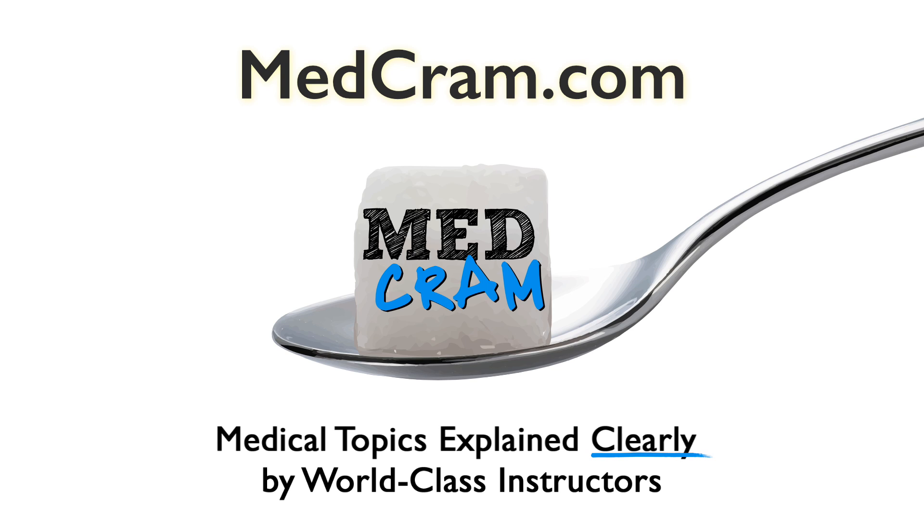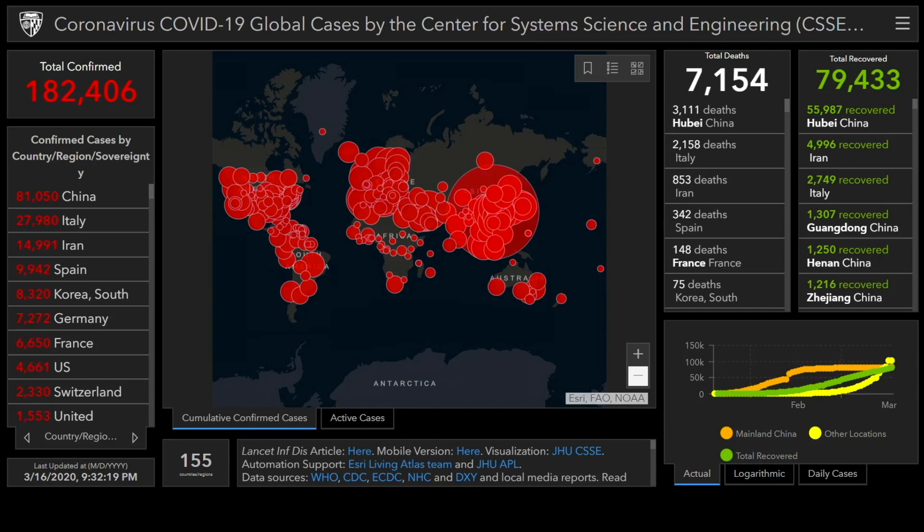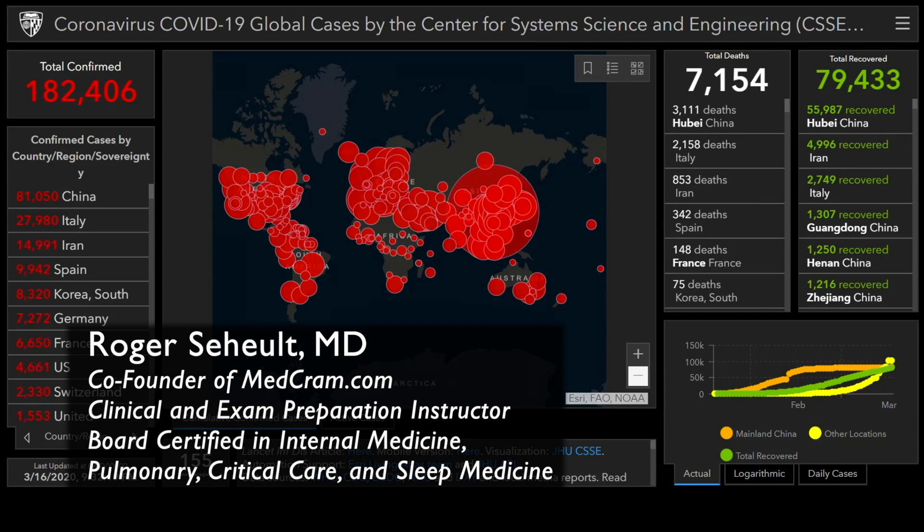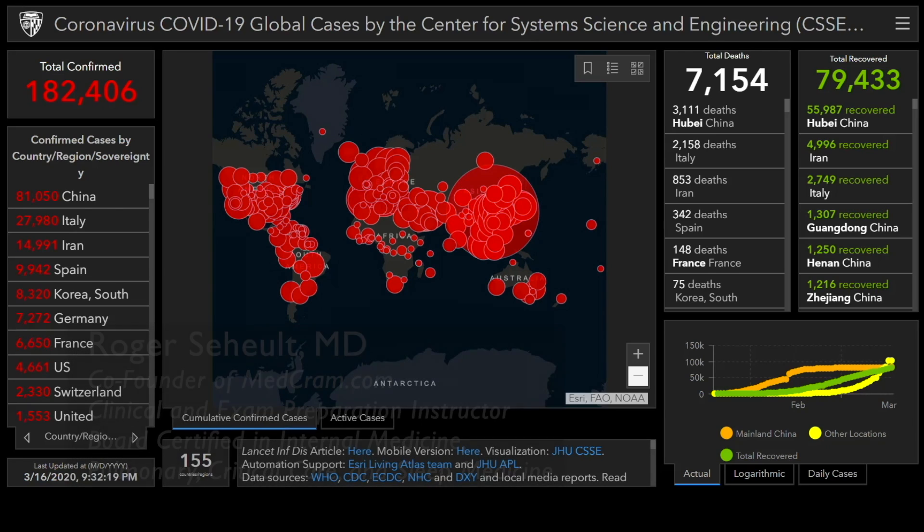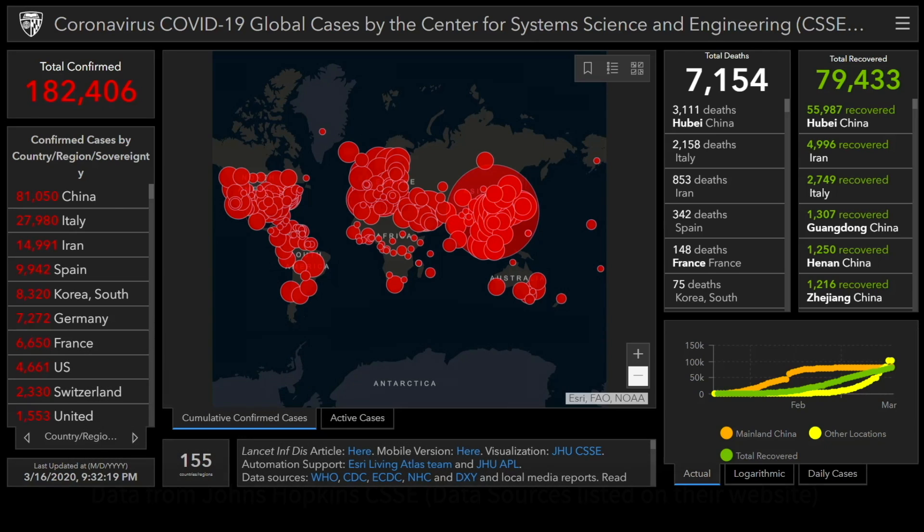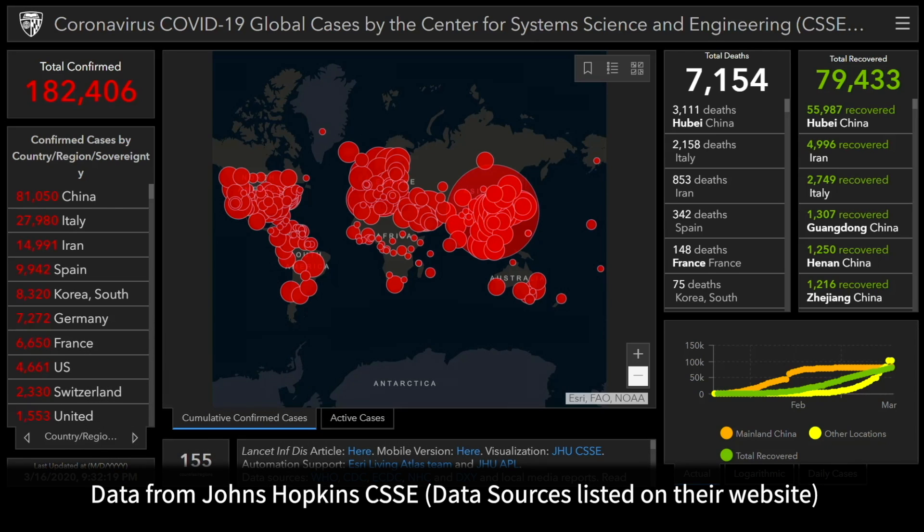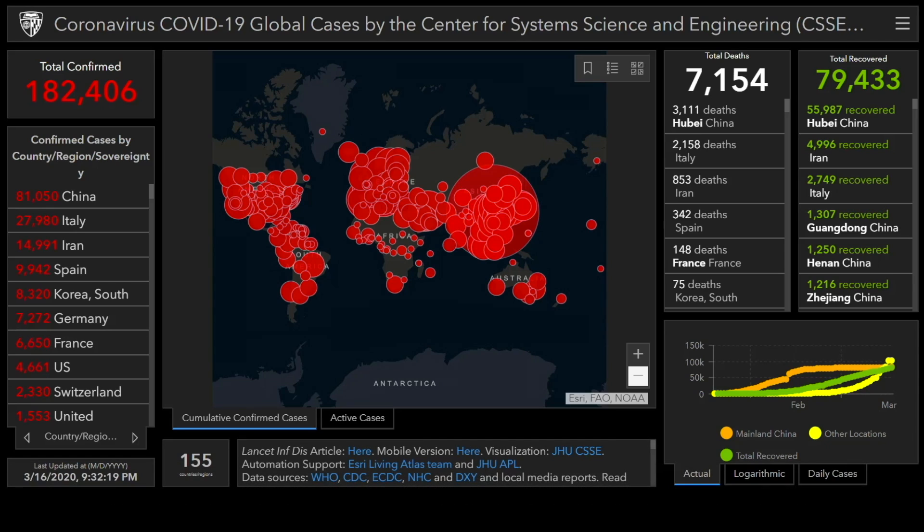Welcome to another MedCram COVID-19 update. Here we see 182,000 confirmed cases, total deaths 7,100, total recovered 79,000.